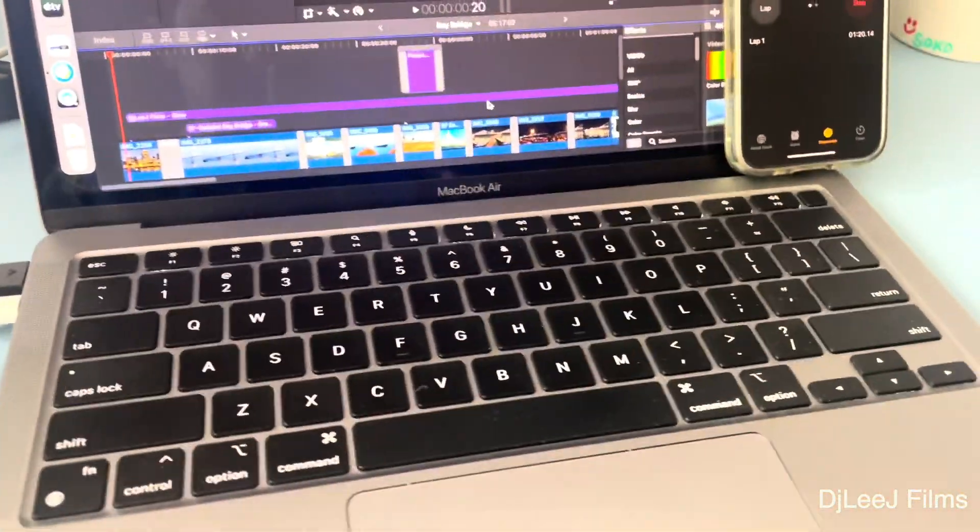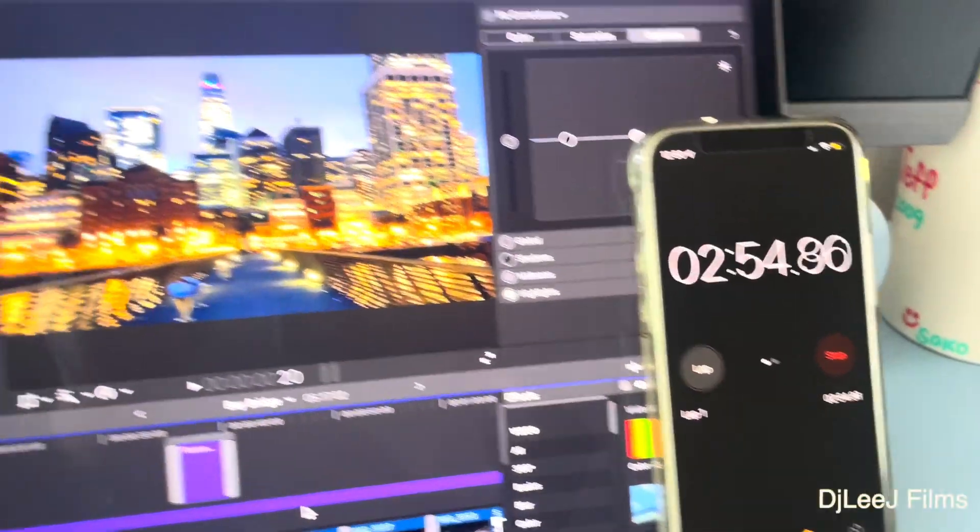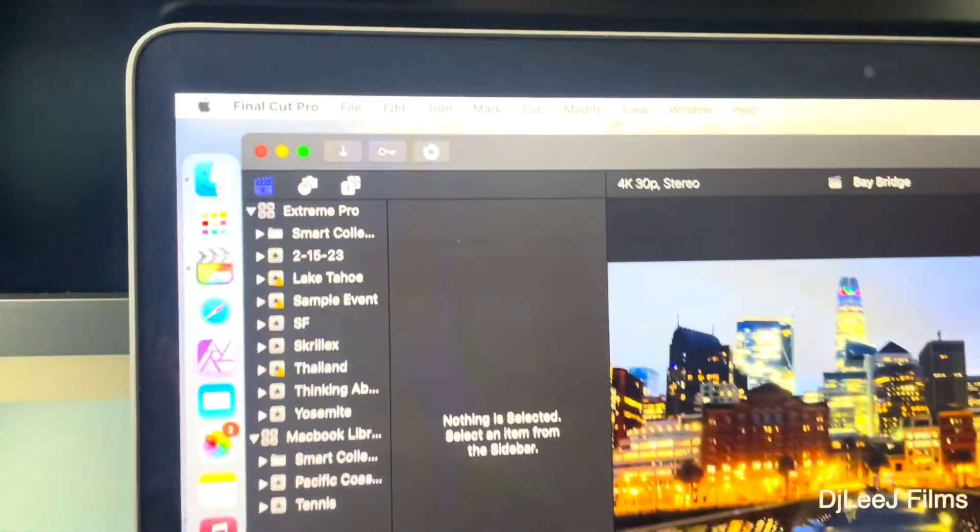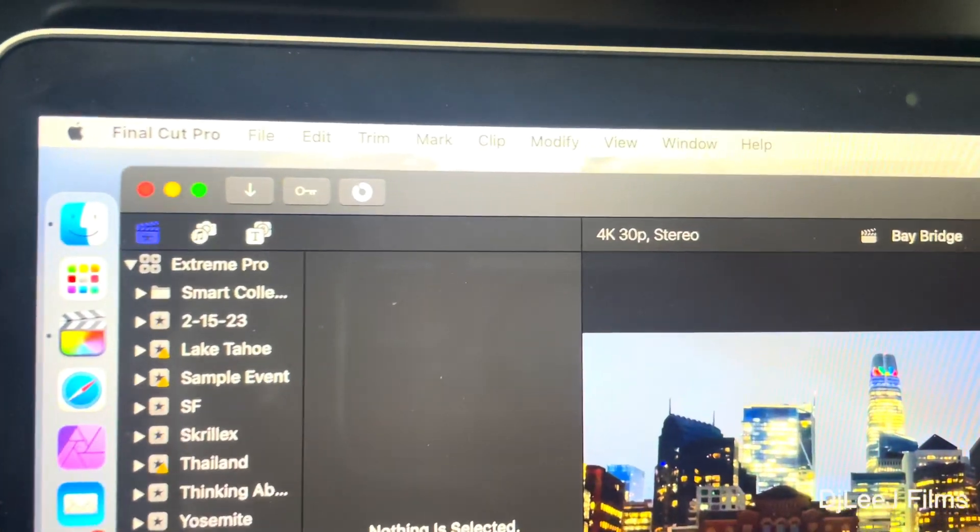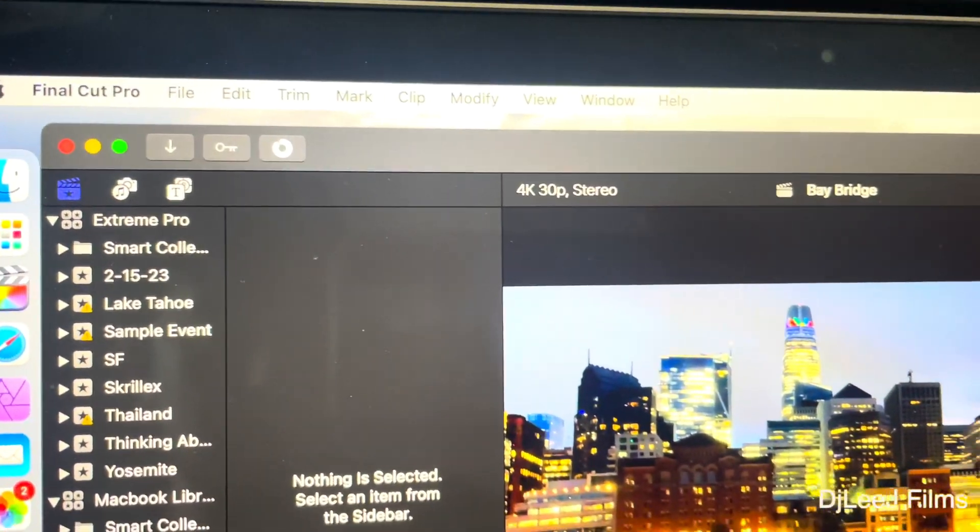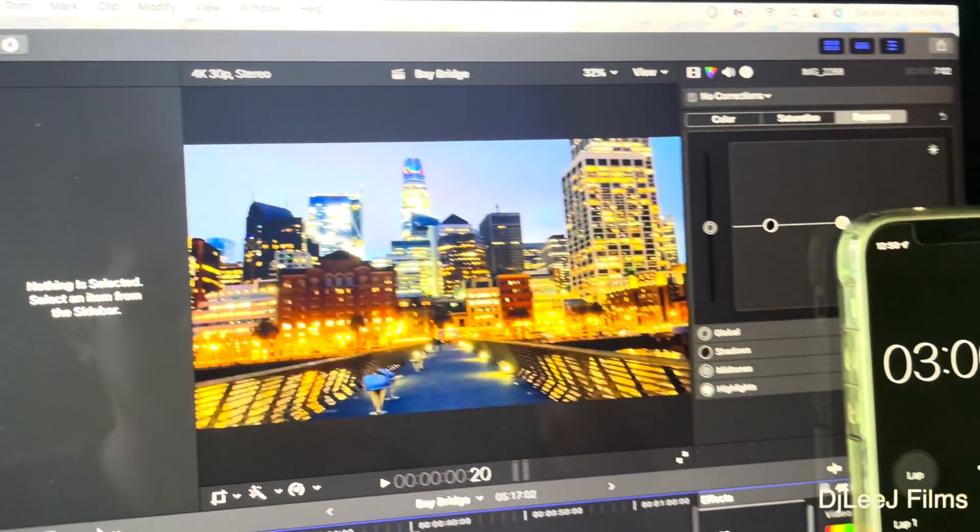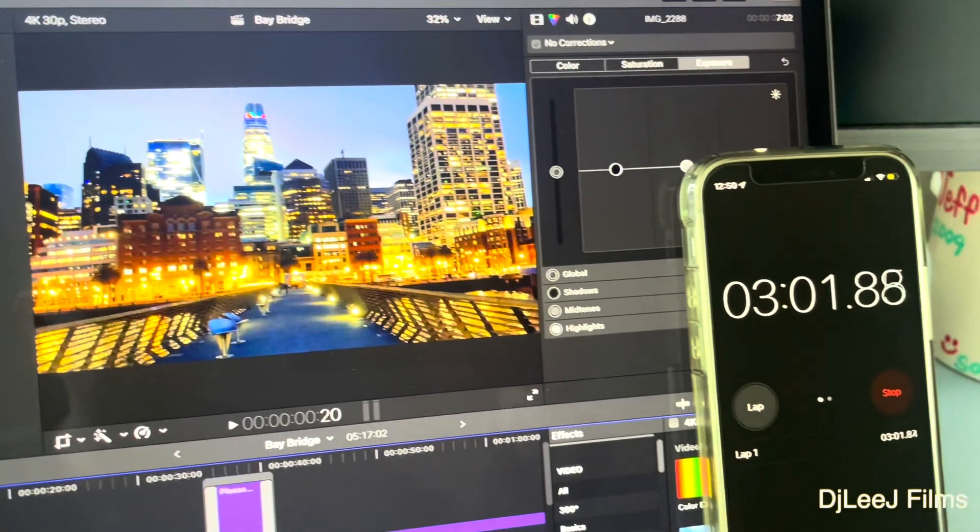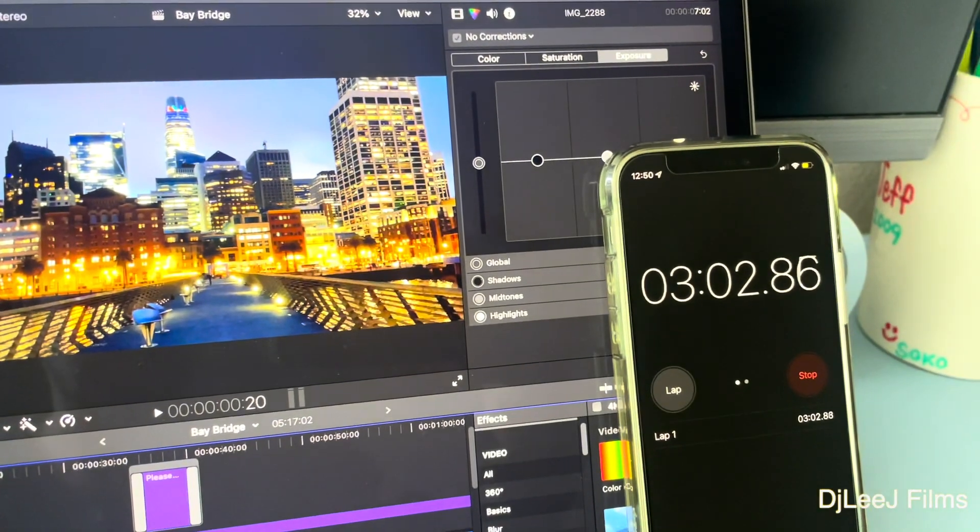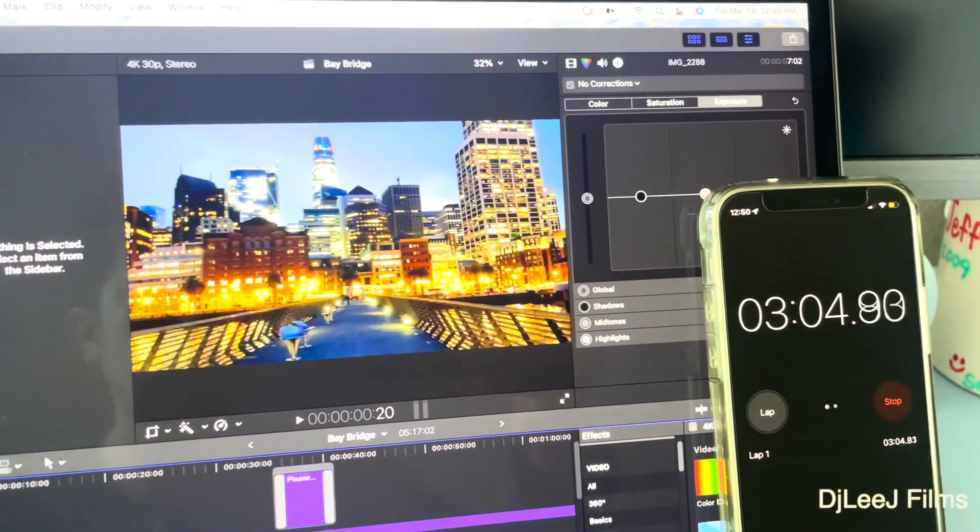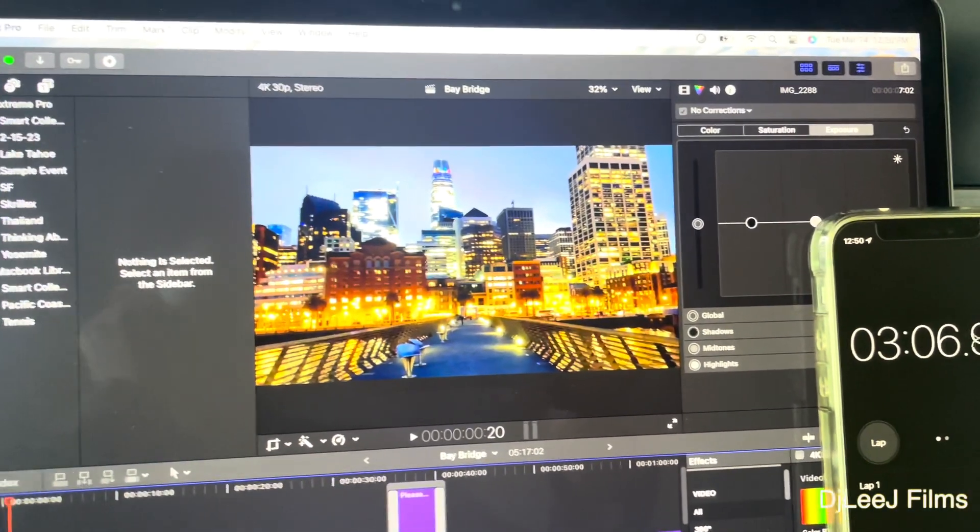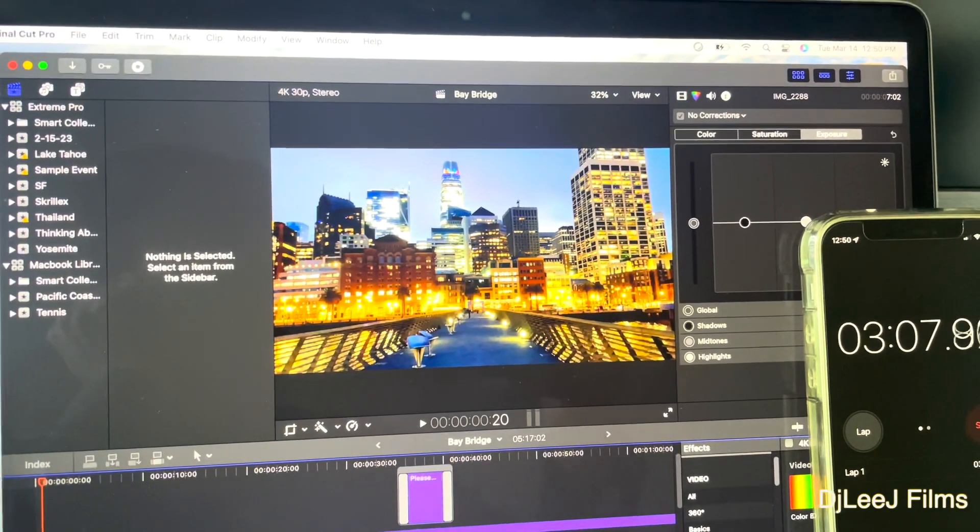We're going to export out as a 10-bit HDR file, and we're going to export this to the desktop. And the first drive I'm going to test for this speed test is going to be the SanDisk Extreme Portable SSD. And this is the drive that's rated at the 1050 megabytes per second.